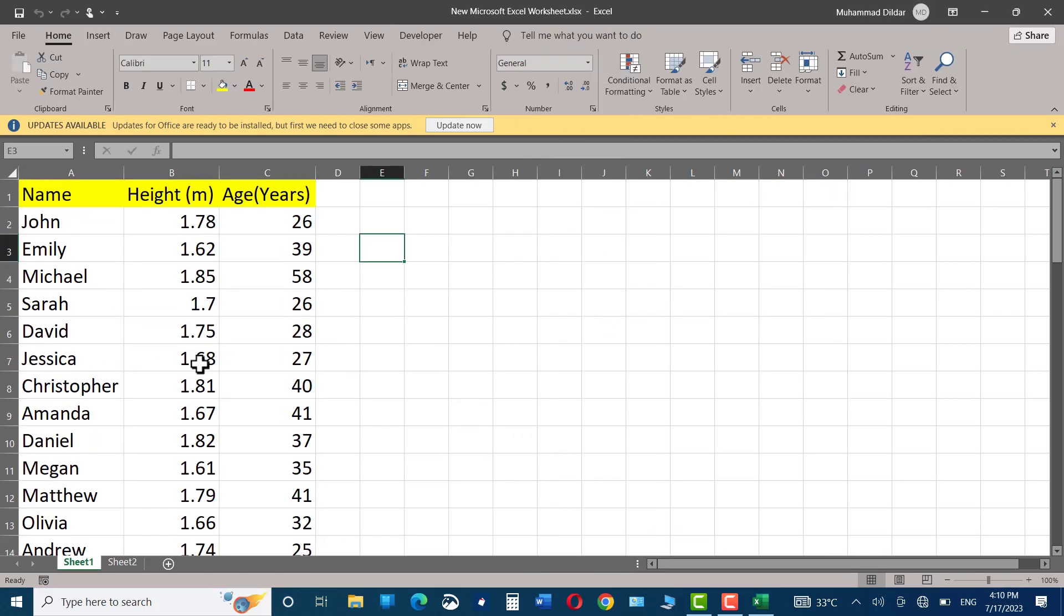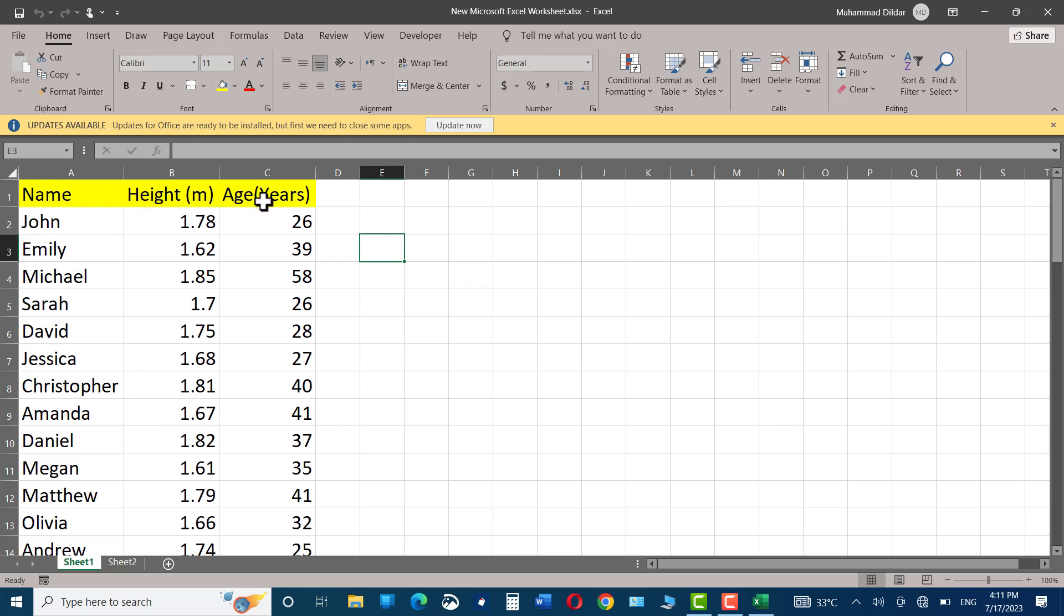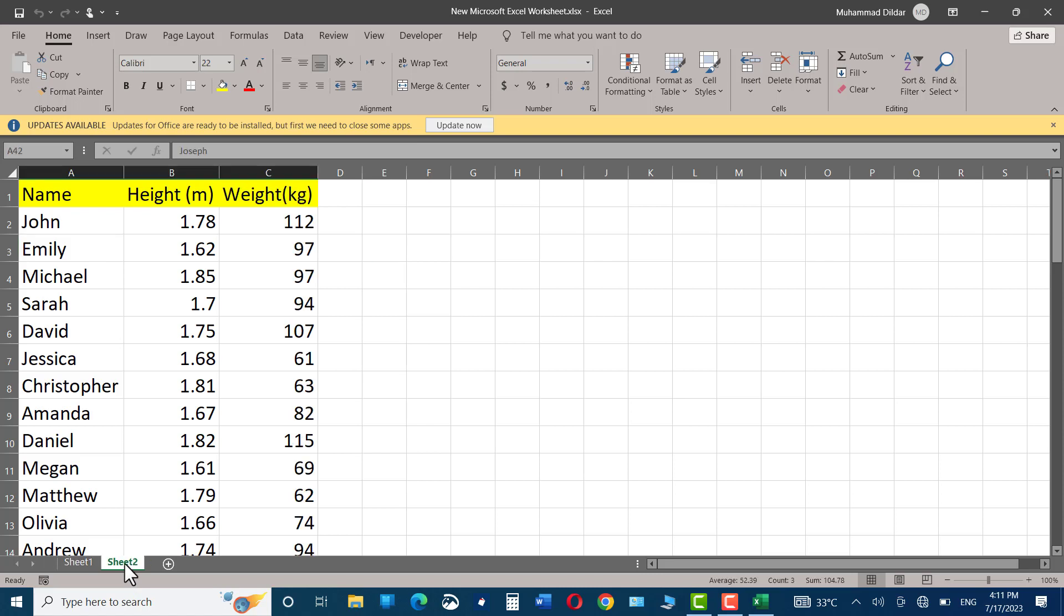Over here, you can see I have opened a sheet with the name New Microsoft Excel Worksheet. The content of the sheet shows we have names of some people, their height and age in years. And on sheet two, we have exactly the same names, but this time we have their heights and their weights in kg.